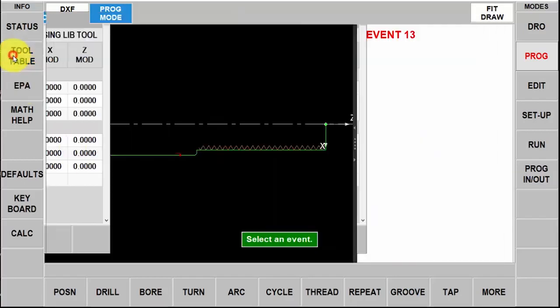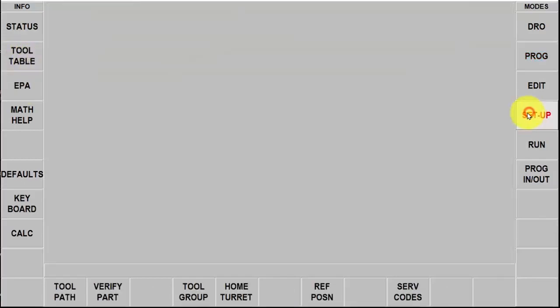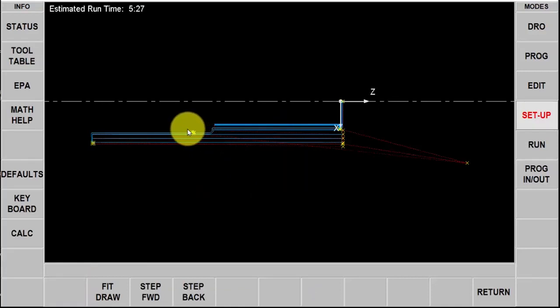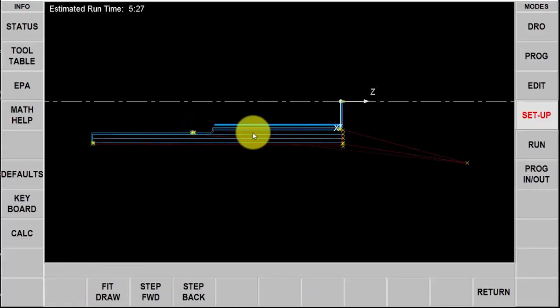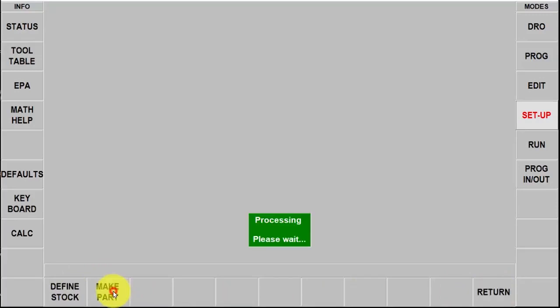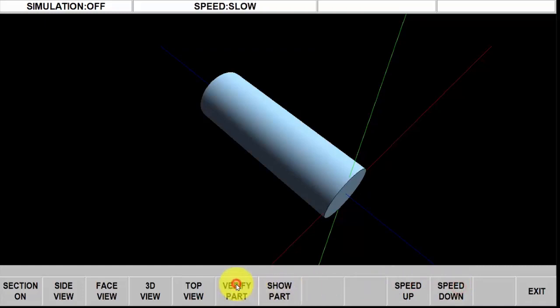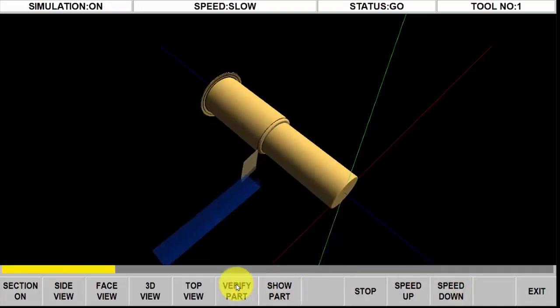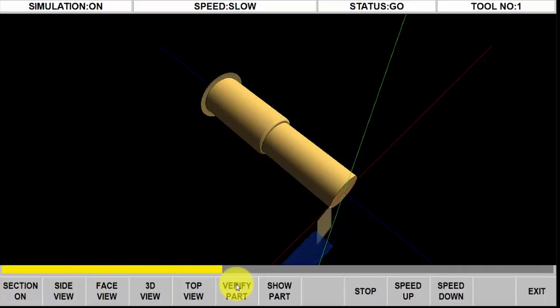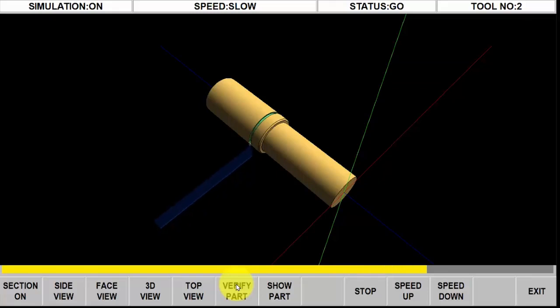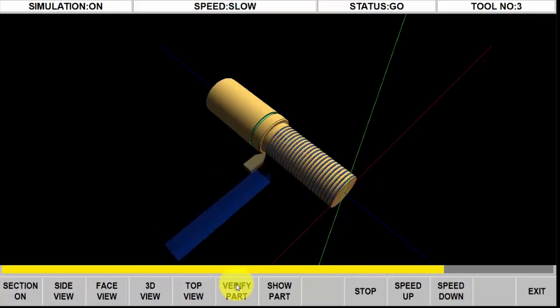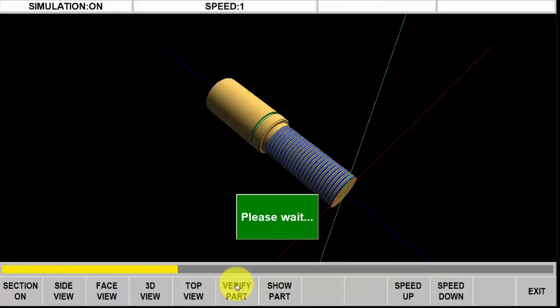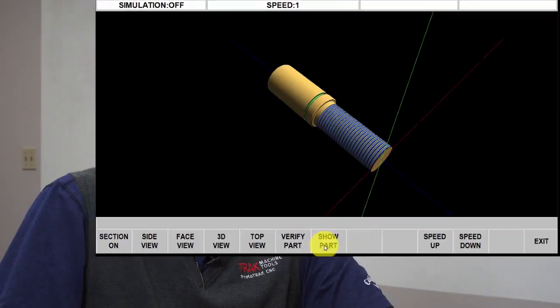Close the tool table and now I'm going to switch to the setup mode and I'm going to check my tool path. You'll see in here that I've got all my roughing passes, my grooving and then all of my cuts to do my thread. That looks good. I'm going to push return, go to verify part make part and I'm going to slow it down just a little bit so you can watch the whole process. And there you have it.